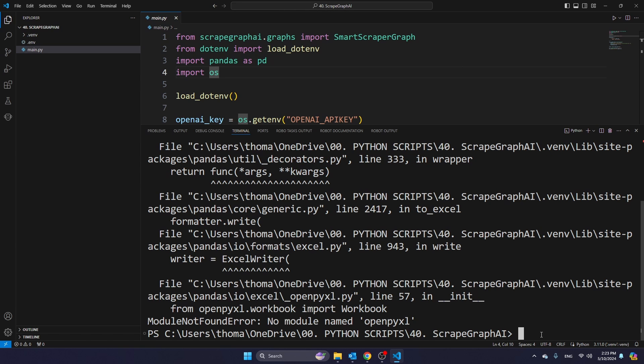And then you see that we still get an error because the openpyxl library, for some reason, has not been installed. So I'm just going to activate my virtual environment again.